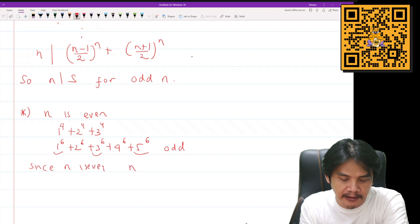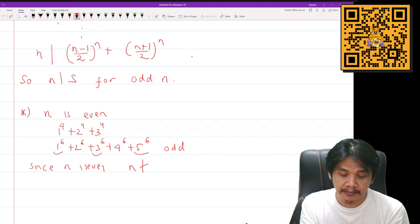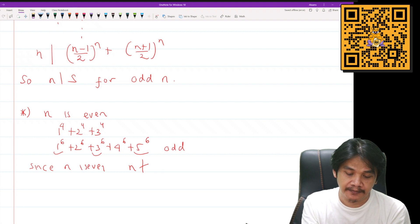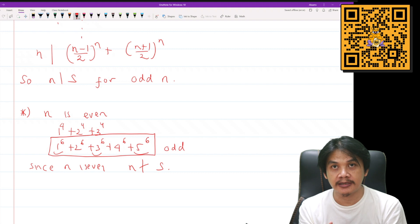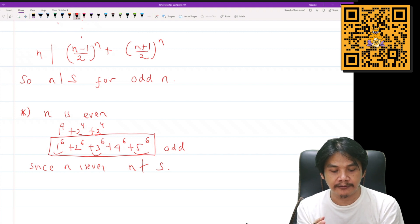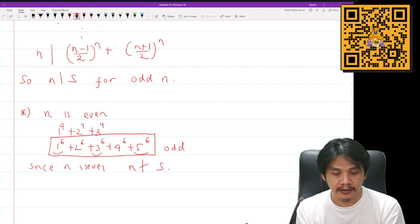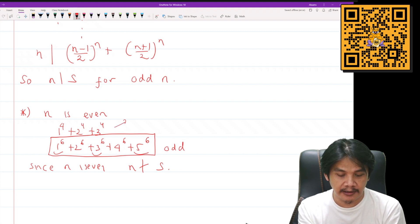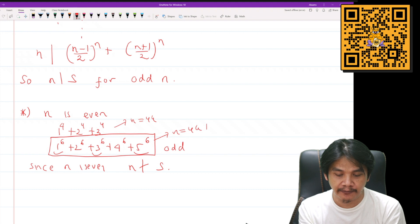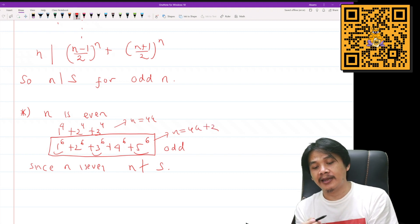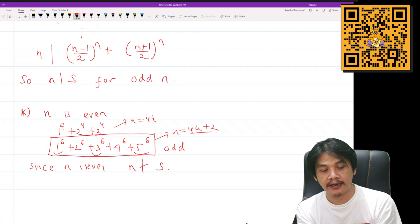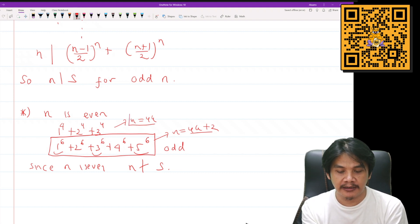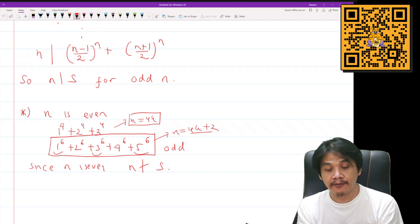Since n is even, n cannot be a factor of an odd number. This situation — having an odd number of odd terms — occurs when n is of the type 4k+2, i.e., n ≡ 2 mod 4. So at least when n ≡ 2 mod 4, we know that n does not divide S.